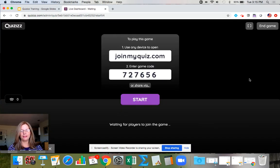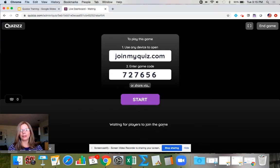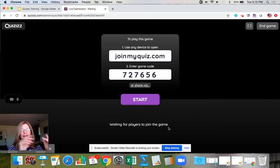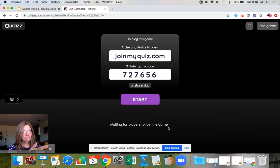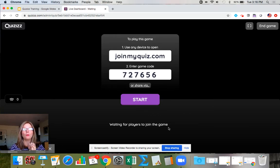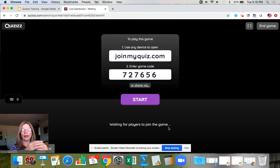What pops up is the URL students need to type in — joinmyquiz.com — and then the game code. As the teacher I'm waiting for players to join, and as students enter I see their names. You want to tell students to sign in using their first and last name. If we don't clarify, they could use inappropriate names. Also, when students log in with first and last names I can sort by last name later to enter grades in my grade book.